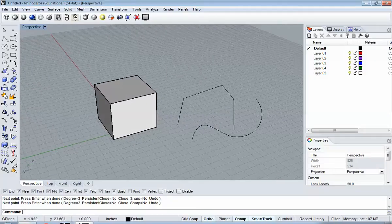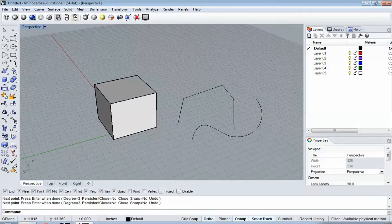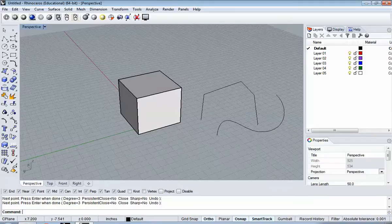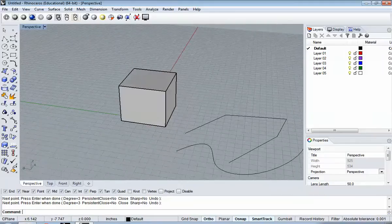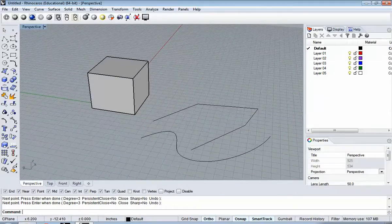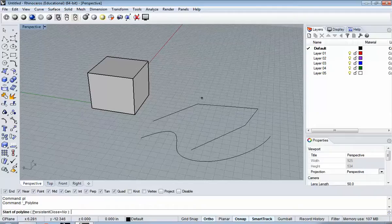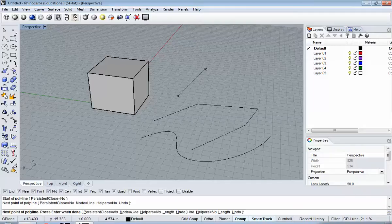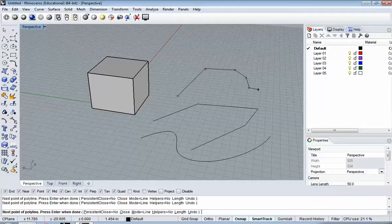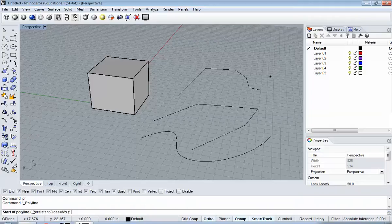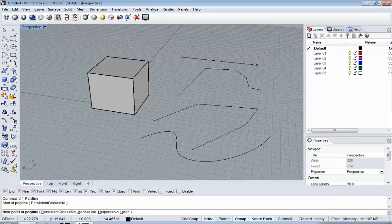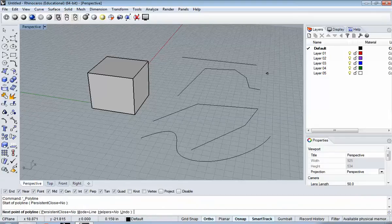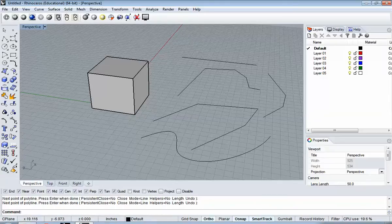A note on that: Spacebar, Enter, and Right-Click all have the same function. They all equal Enter. So, that's typically used to start and stop commands. So, if I'm in Polyline, and I click to create more points, Right-Click will end that. Spacebar will end that. Spacebar and Right-Click will also start that up again. So they're synonymous.